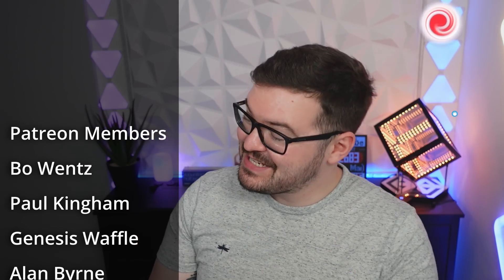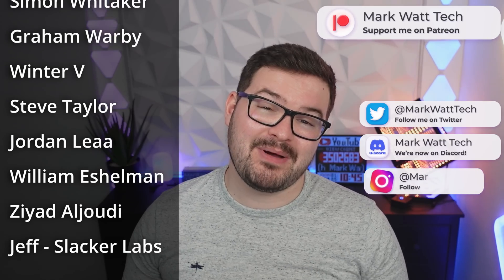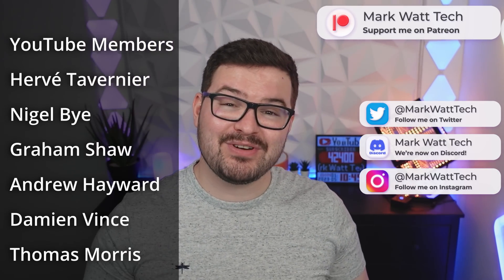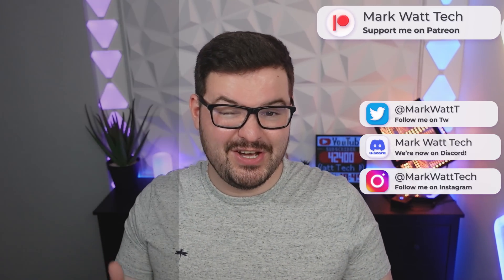As always, a massive thank you to these awesome dudes. These awesome dudes are my Patreons and also my YouTube members. And if you are interested in helping support my channel, which in turn allows me to create content like this, then you'll find links to all of those places in the description below. Thank you for watching and I'll catch you in the next one. Cheers.